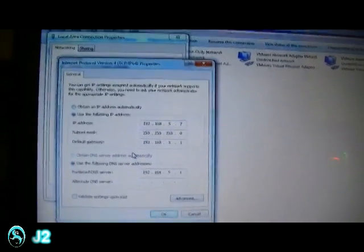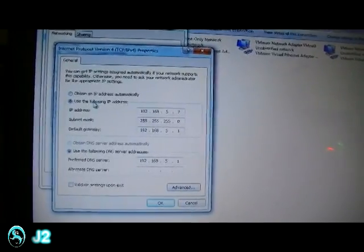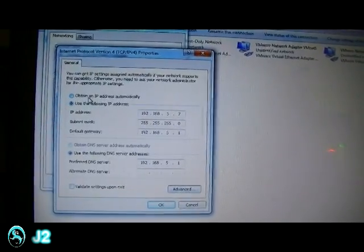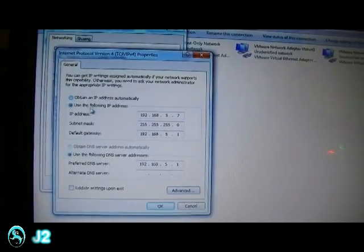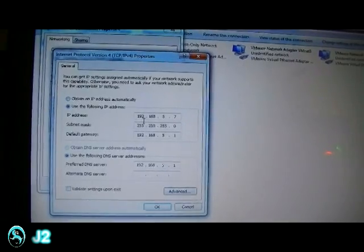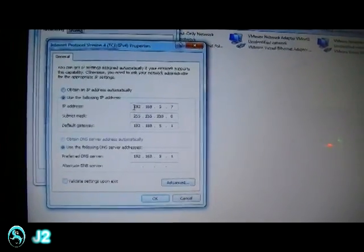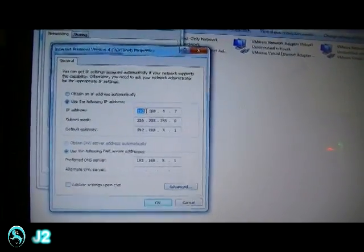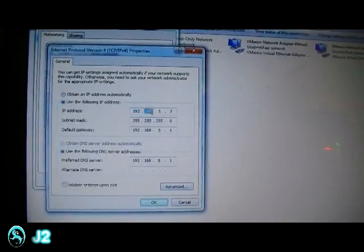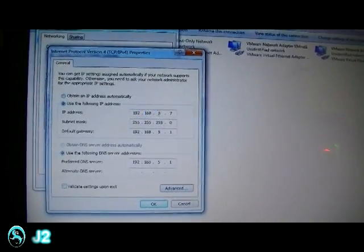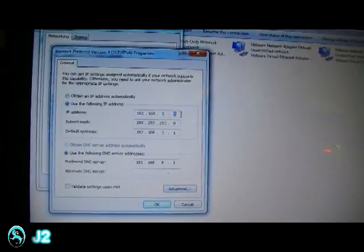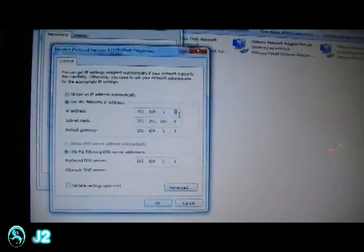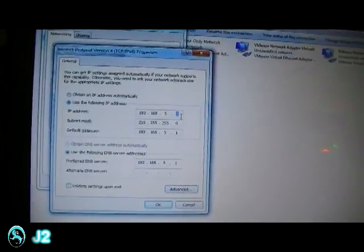And here as you can see, I had already set everything up. So over here, instead of connecting IP address automatically, I manually inputted it in the following IP address. For the network, I'll be using 192.168. And for the subnet, I'll be using 5. And for host, it could be any number depending on the circumstances.